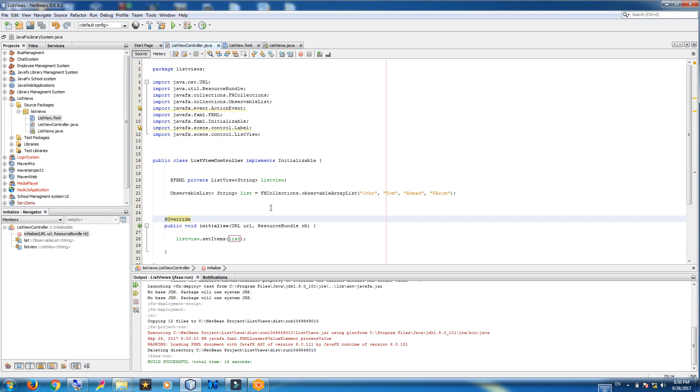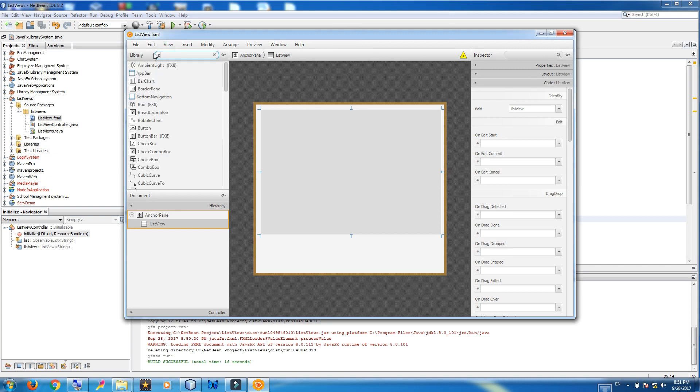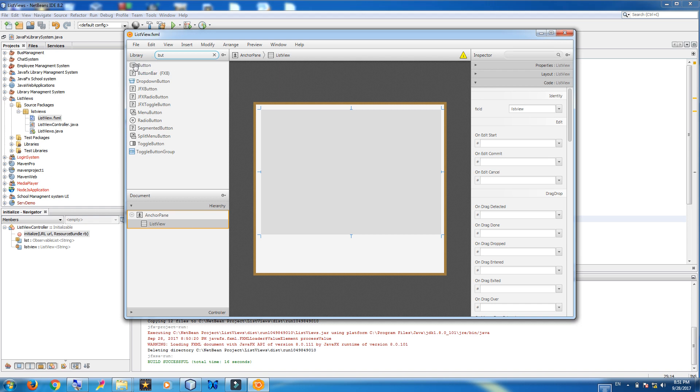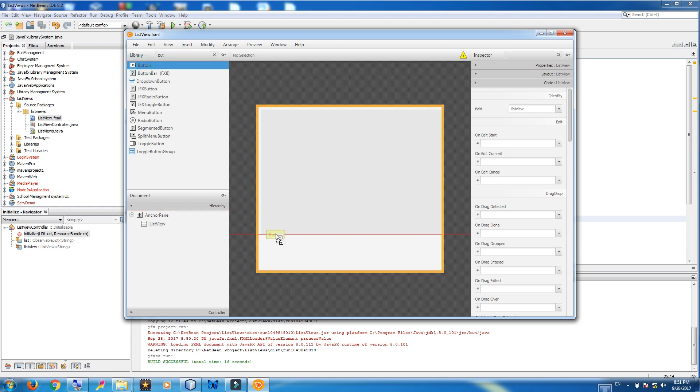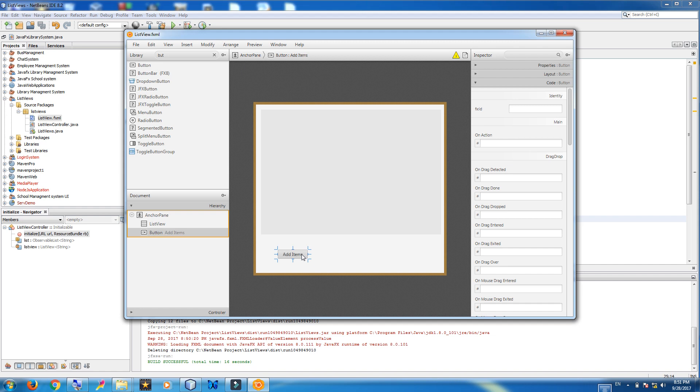We want to add dynamically items or names to our list view. First of all open your fxml file. Find a button. Tick button. Add it here. Changes to add items.